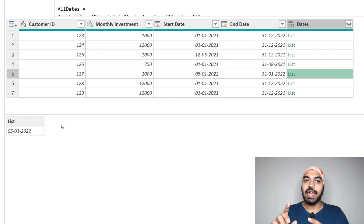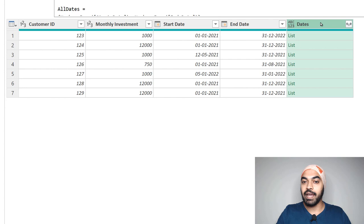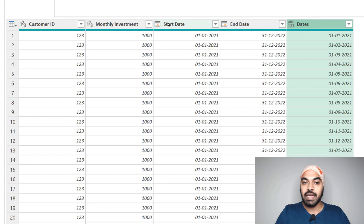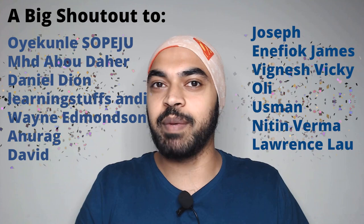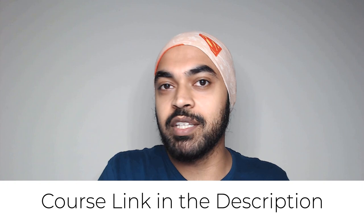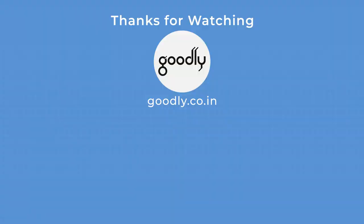Now that we have all the dates at the month level, I'll expand this column and extract values to new rows. Then I'll remove the Start Date and End Date columns, convert the dates to the date data type, and that's our final output. That was the Power Query challenge solution. Check out comments on the blog and YouTube for other participants' solutions. Also check out my DAX and Power Query courses if you're starting with Power BI. Thanks so much — catch you in the next one!